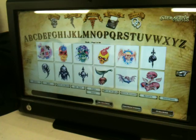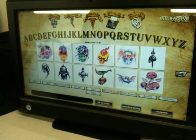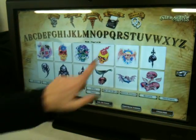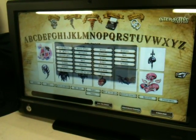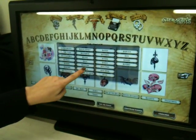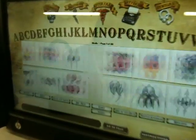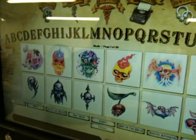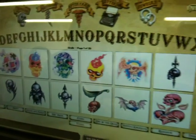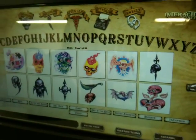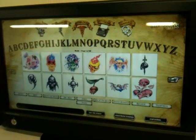So let's say for example that your customer is looking to get a skull done. Go into the S's, go here to skulls, and right there comes up all of your skulls for them to look through.